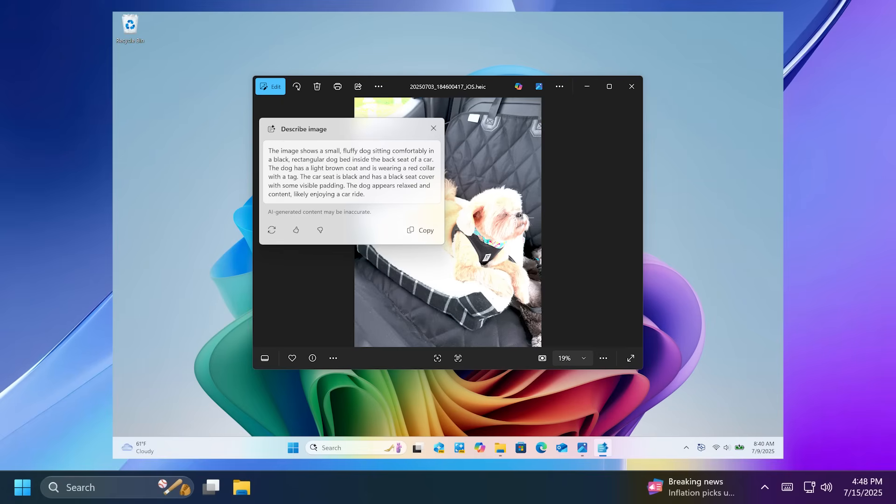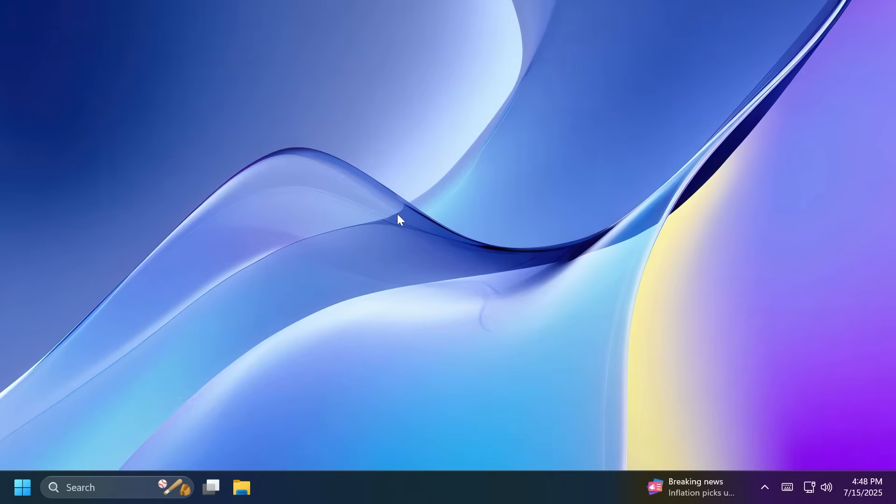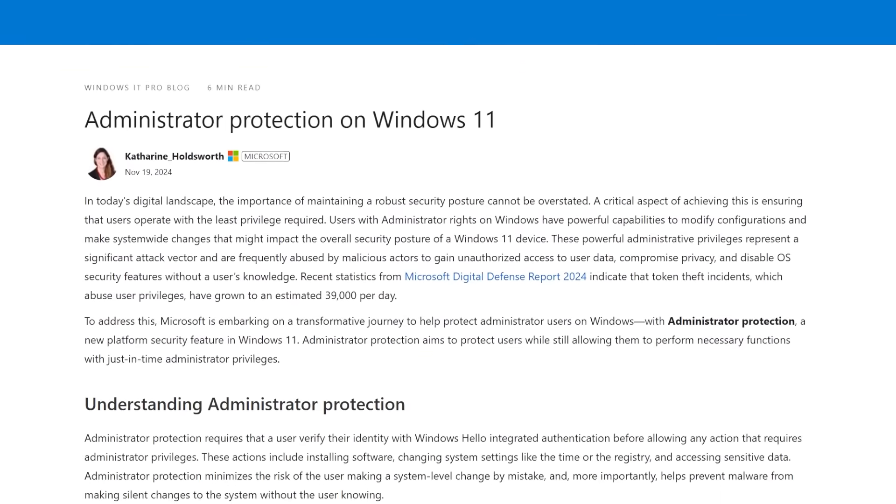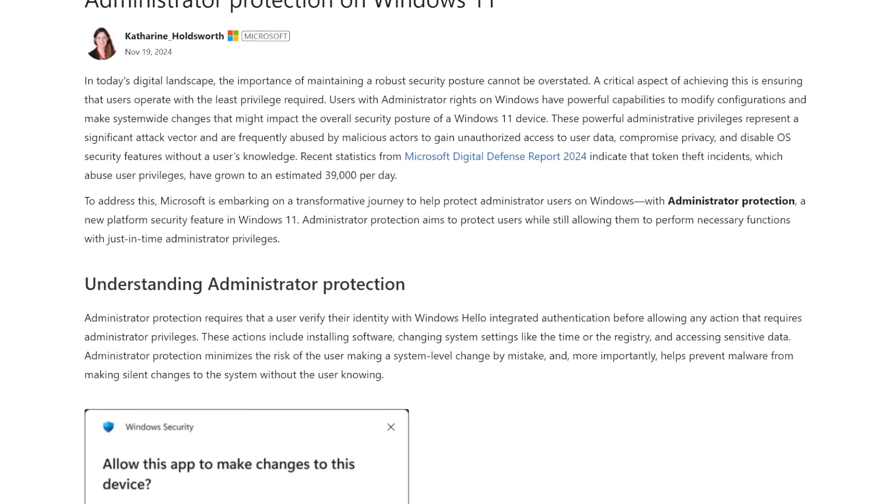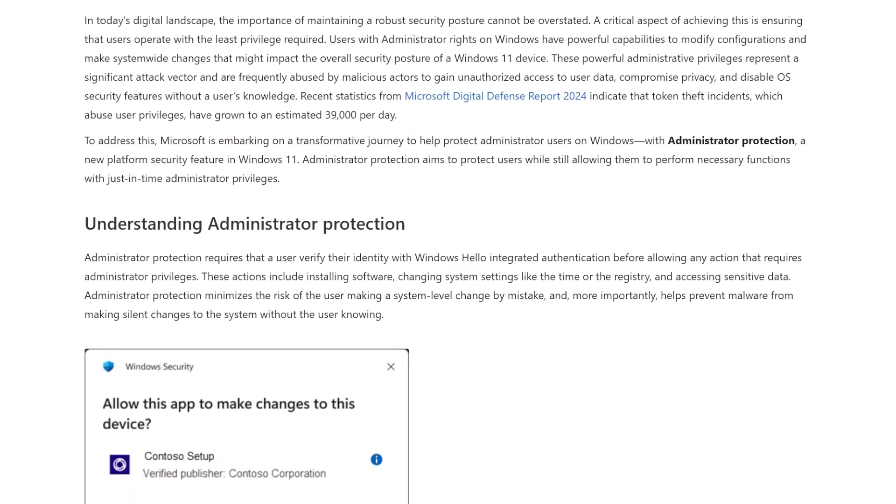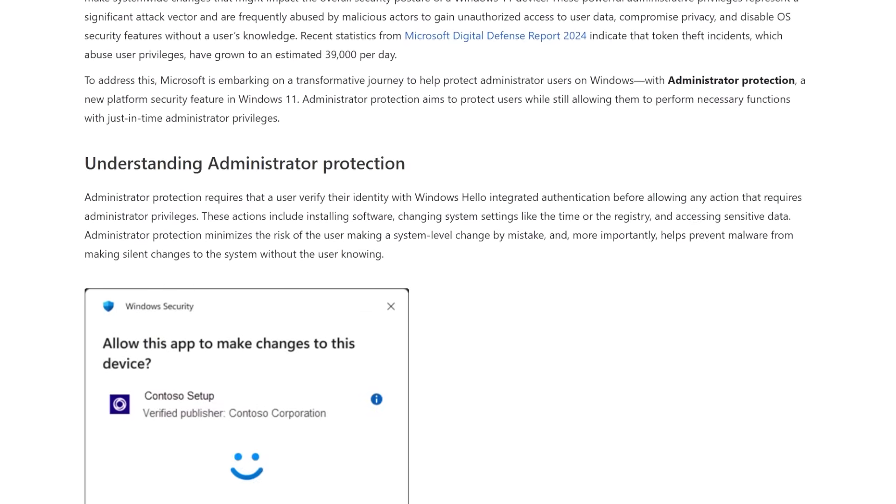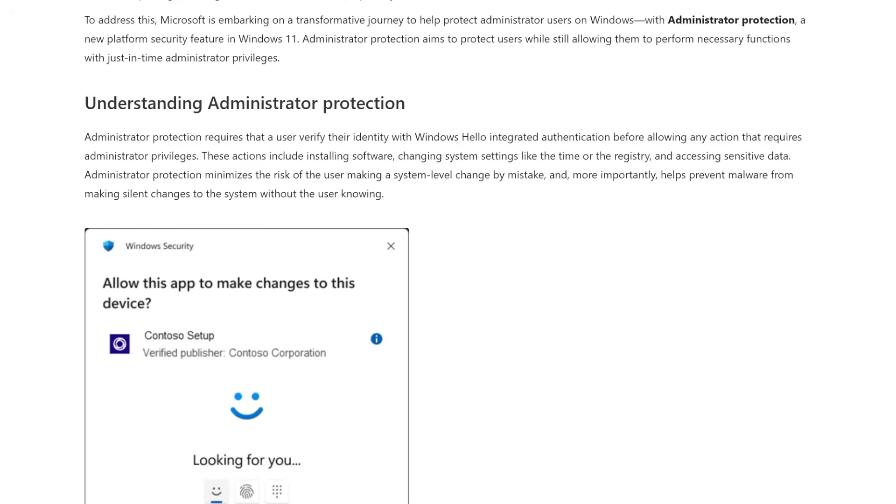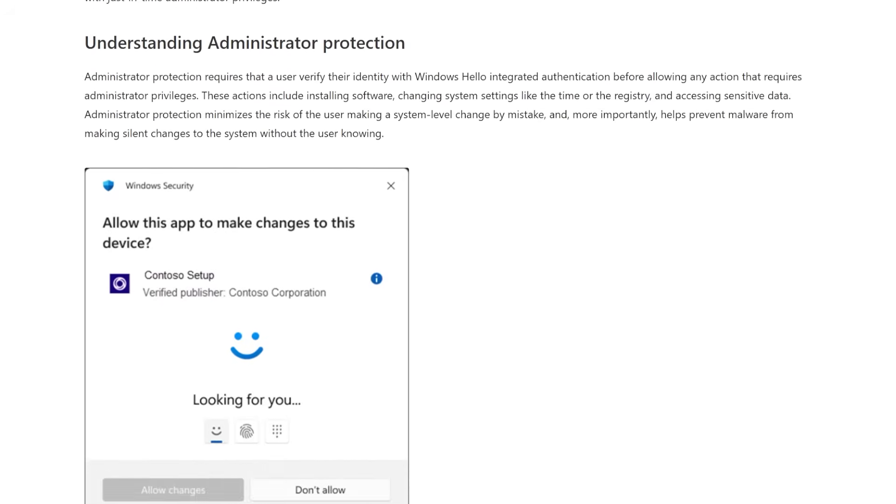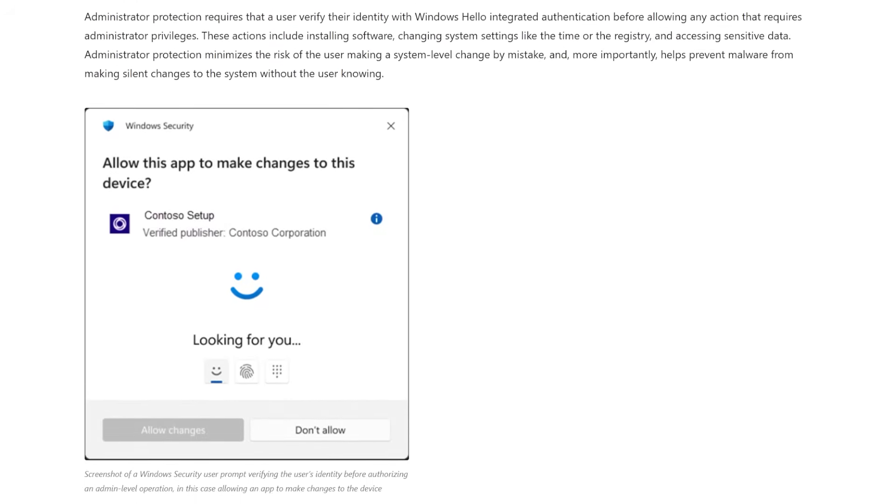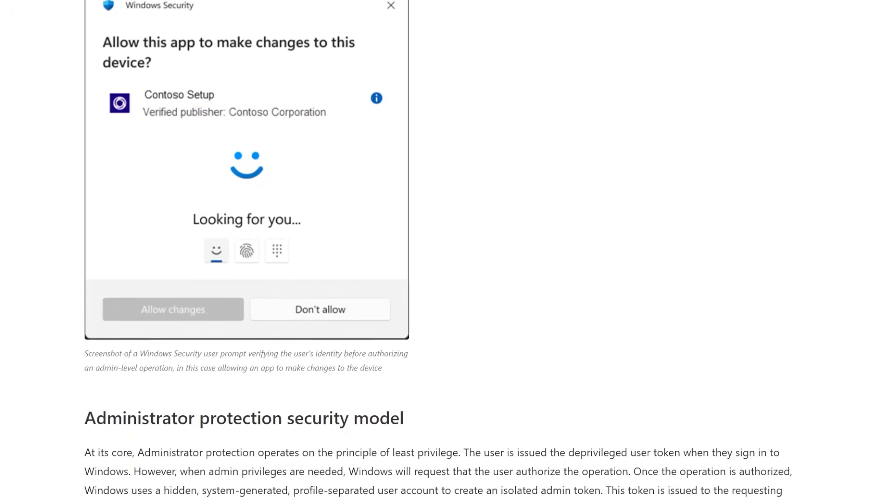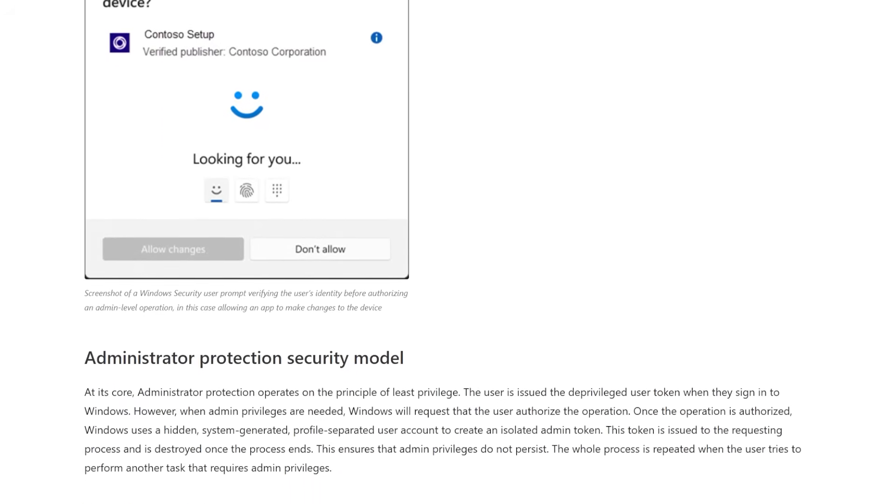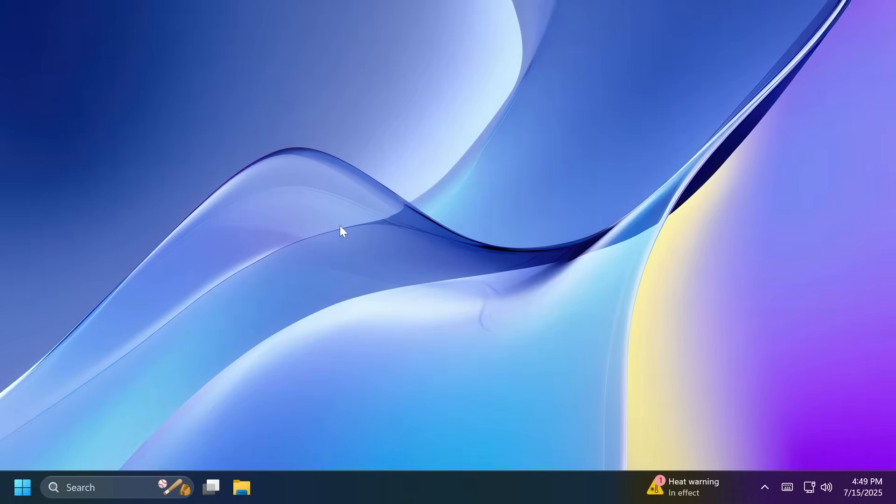Next up, related to Administrator Protection, Microsoft is basically adding this new platform security feature in Windows 11 which aims to protect free-floating admin rights for administrator users, allowing them to still perform all admin functions with just-in-time admin privileges. For more information about this, you can check out the article below or the official Microsoft blog post.